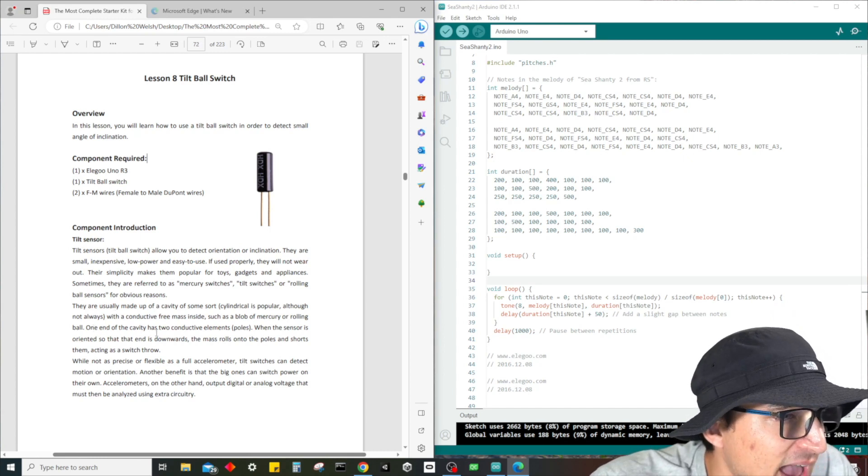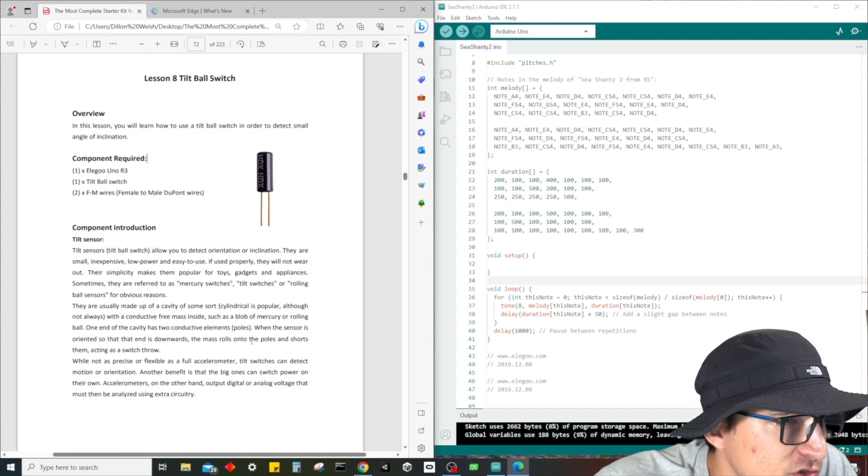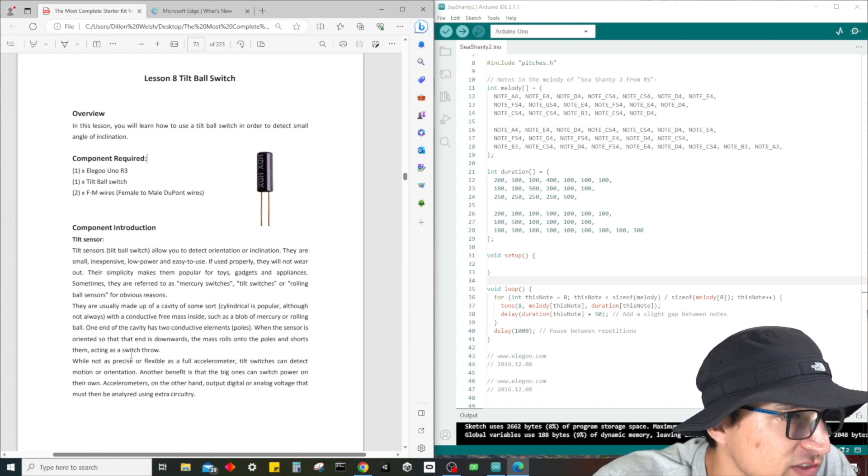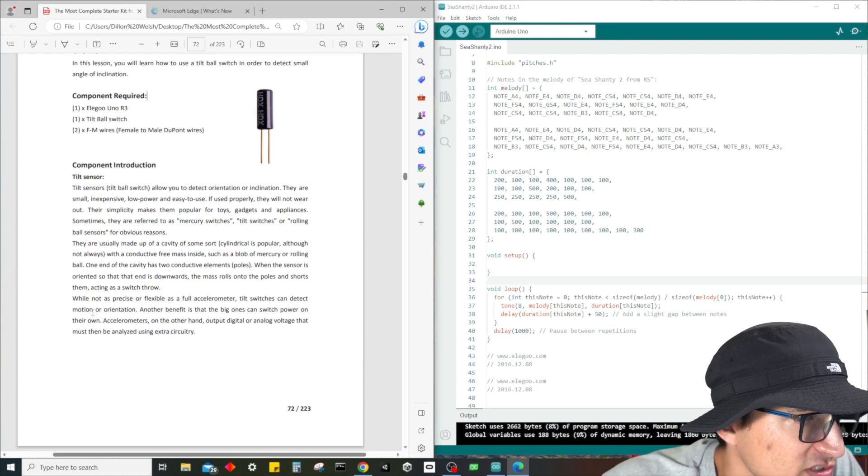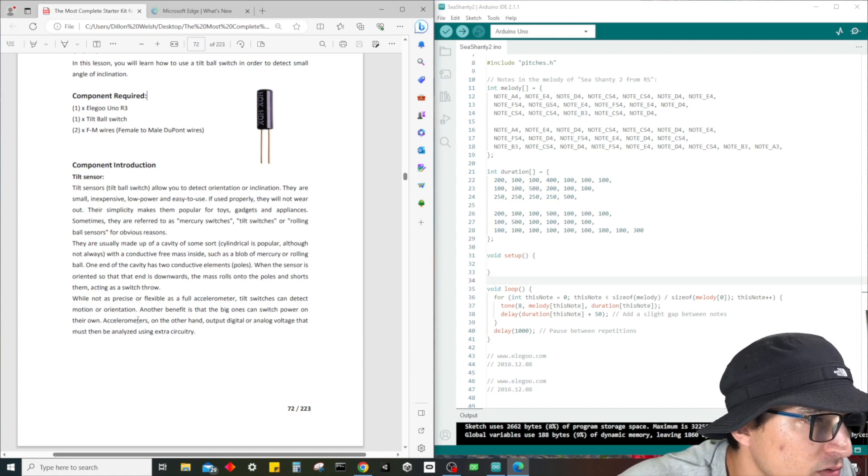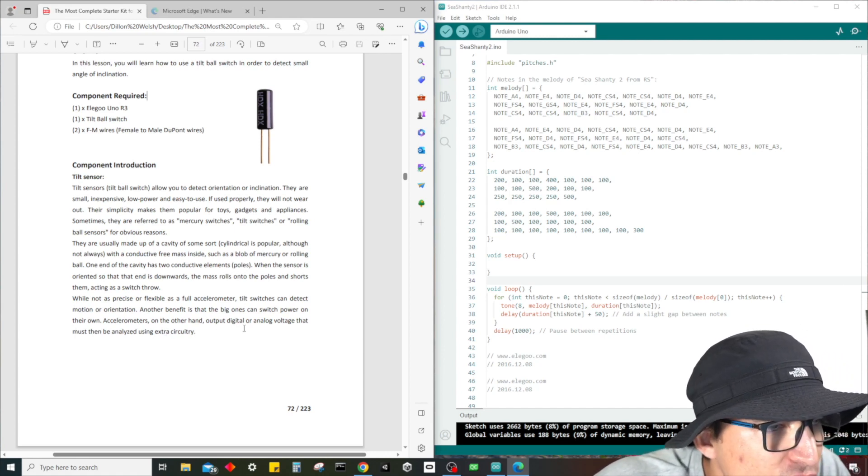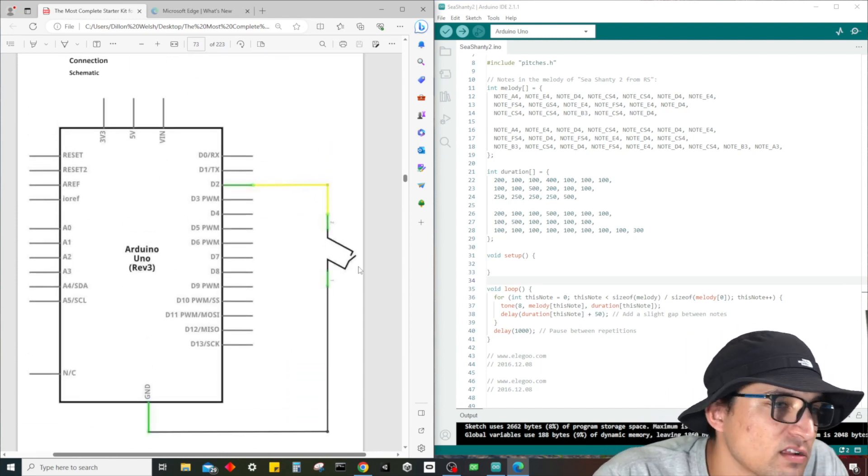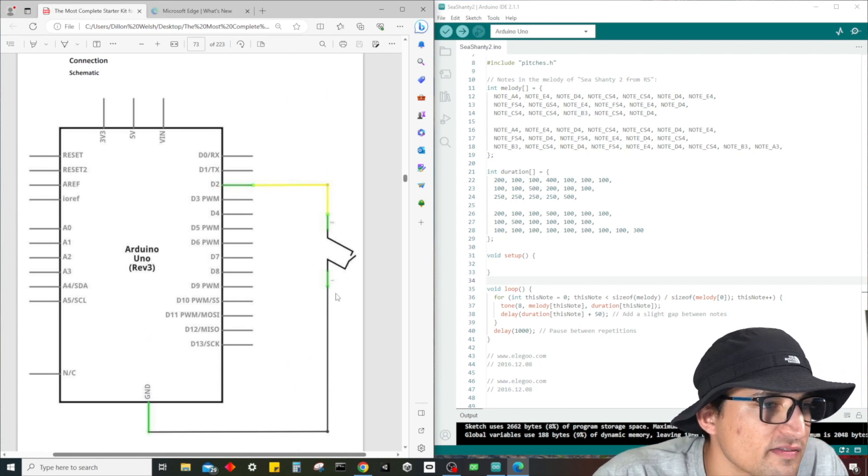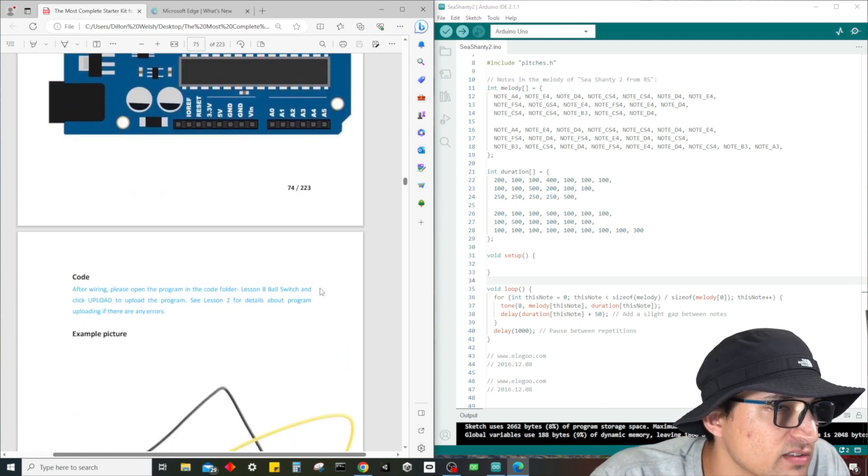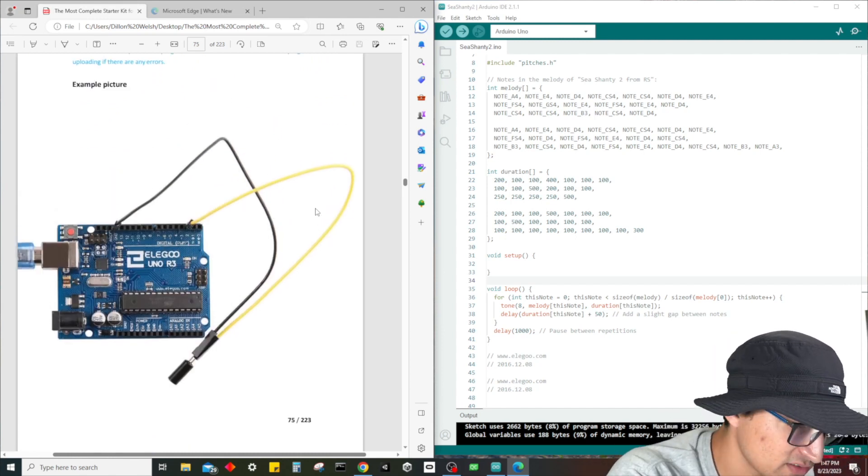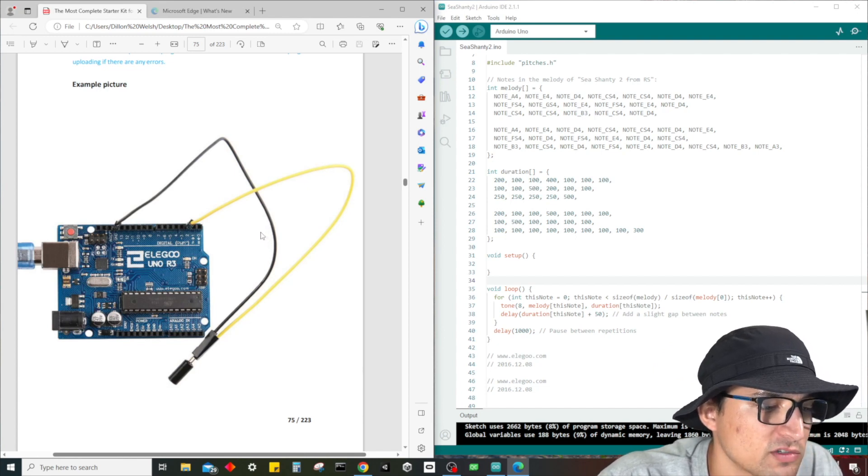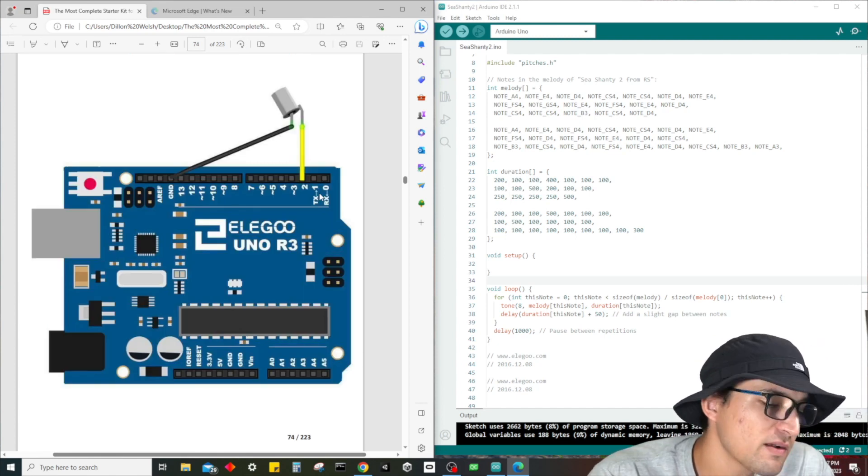They're usually made up of a cavity of some sort, cylindrical is popular, with a conductive free mass inside such as a blob of mercury or rolling ball. One end of the cavity has two conductive elements - poles. When the sensor is oriented so that the end is downward, the mass rolls onto the poles and shorts them, acting as a switch throw. While not as precise or flexible as a full accelerometer, tilt switches can detect motion or orientation. This is what the schematic looks like - we have D2 going to the positive side and another side going to ground.